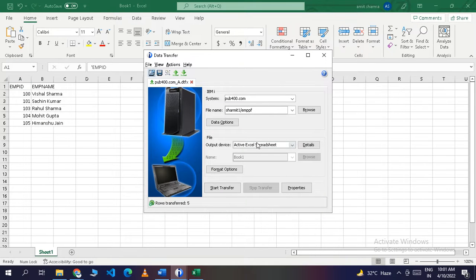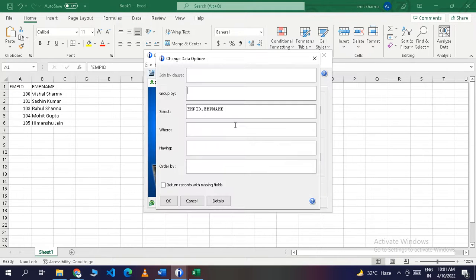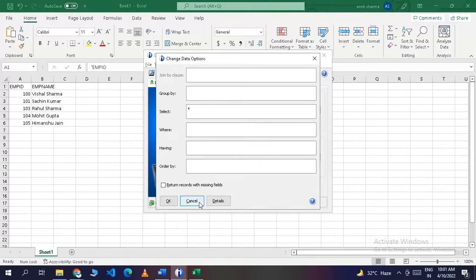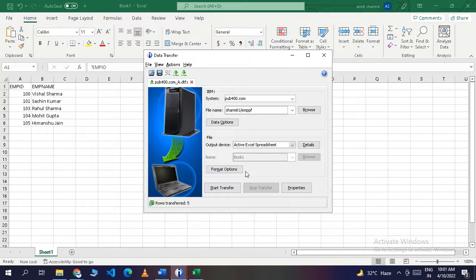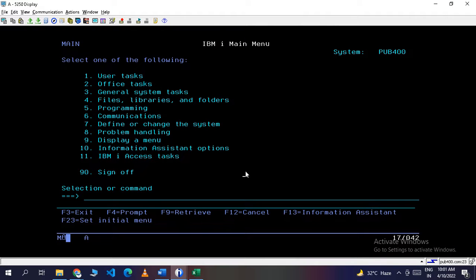If you want particular data from the physical file, you can specify your query in the Data Options. If you want to select all fields, you can use an asterisk, which will fetch all fields and records from the physical file. That's the method to directly download data from a physical file to an Excel spreadsheet. In the upcoming session, we will see the reverse process — uploading data from Excel to the IBMi system. Thank you for watching.